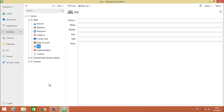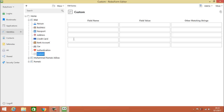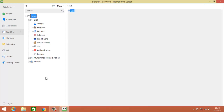Next is your car section: your plate number, make, model, year, van, and a note where you can type anything. Then there is Authentication, which means your favorite user ID, favorite password, password question and password answer. In the Custom section you don't have to use this because it is not relevant. After writing all of these options I will now tell you how to use them.